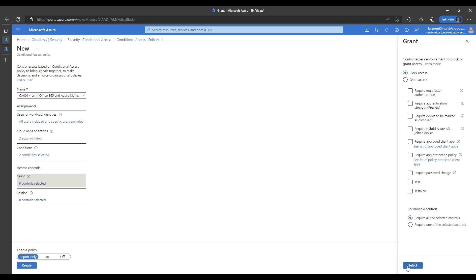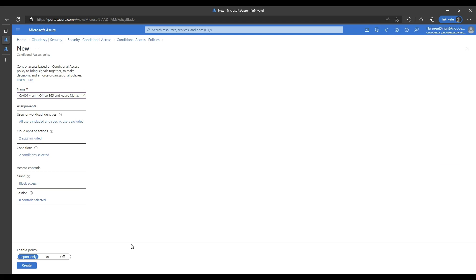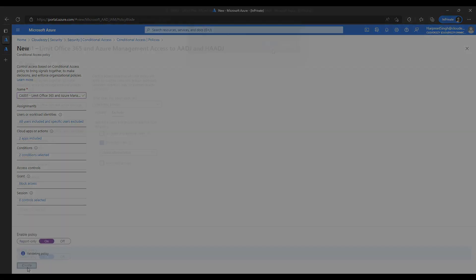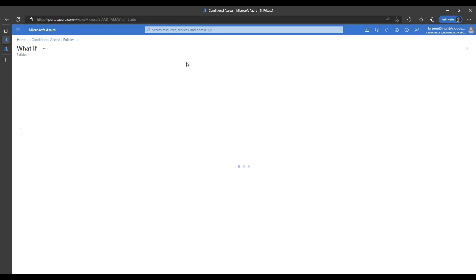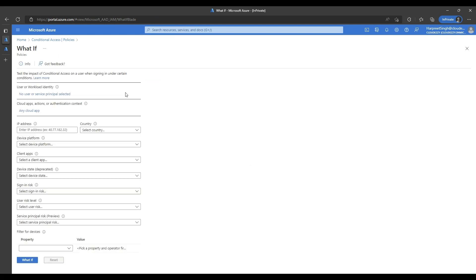Now that everything is configured, you can toggle the enable policy option to on and click the create button. We will now use the what-if tool to simulate a sign-in and examine the policy behavior. Under the conditional access blade, click on what-if.